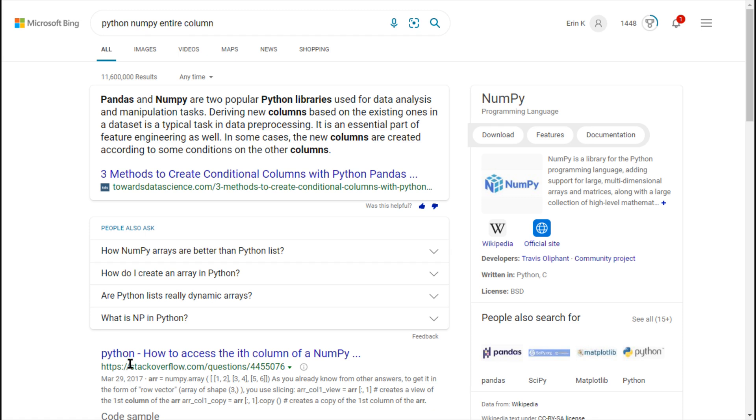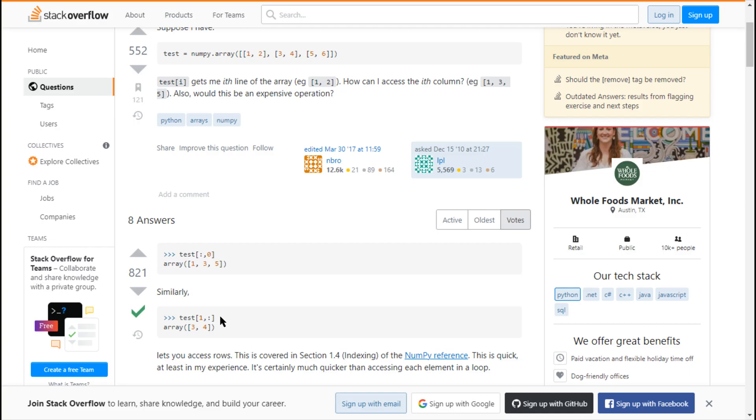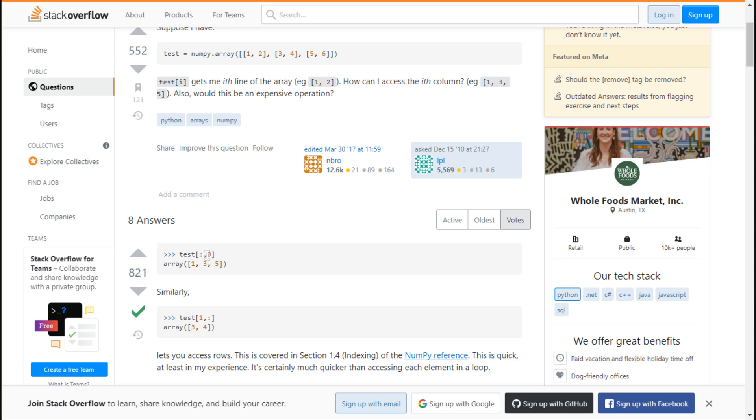And we have a stack overflow, how to access the ith column of a NumPy. Okay, so the colon is the row. So because it's a colon, you're selecting every row. And then after the comma is the column, and so they're putting zero, and we would need whatever we would need.